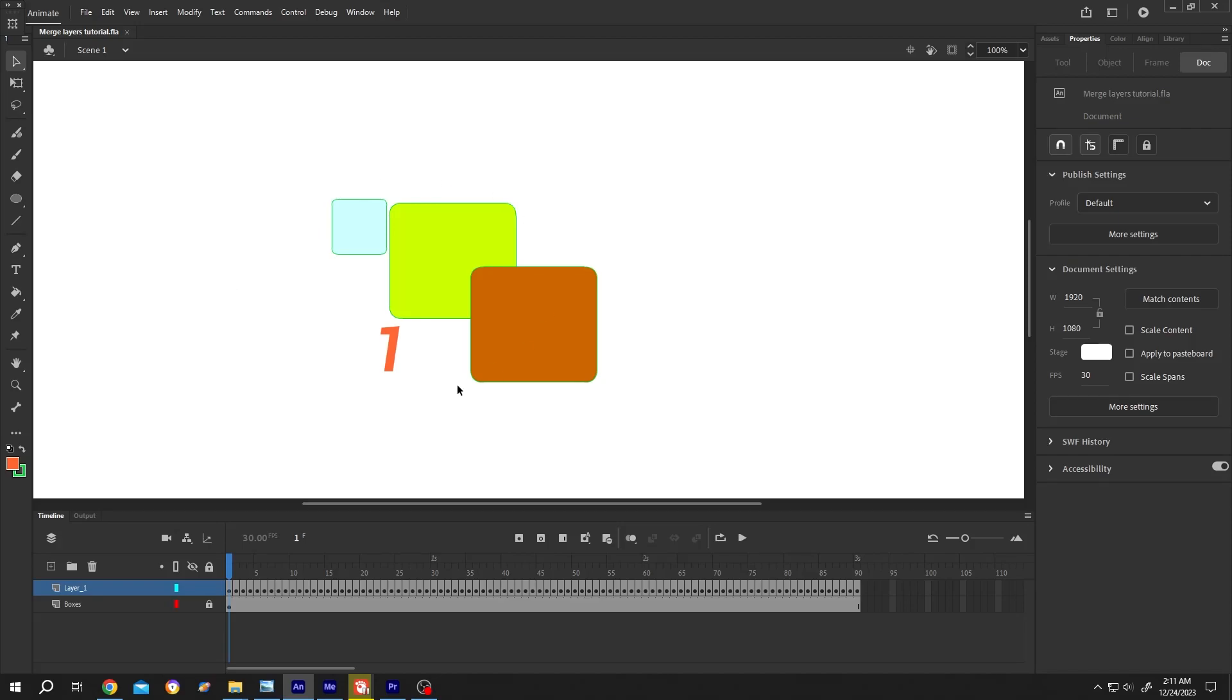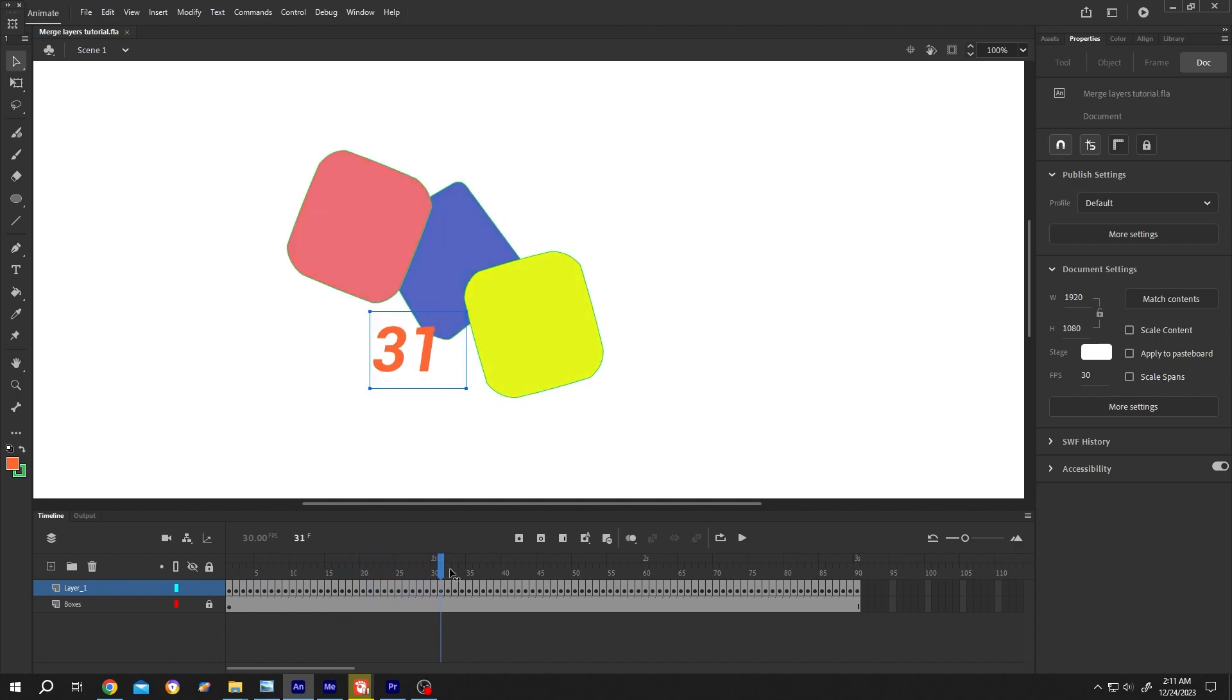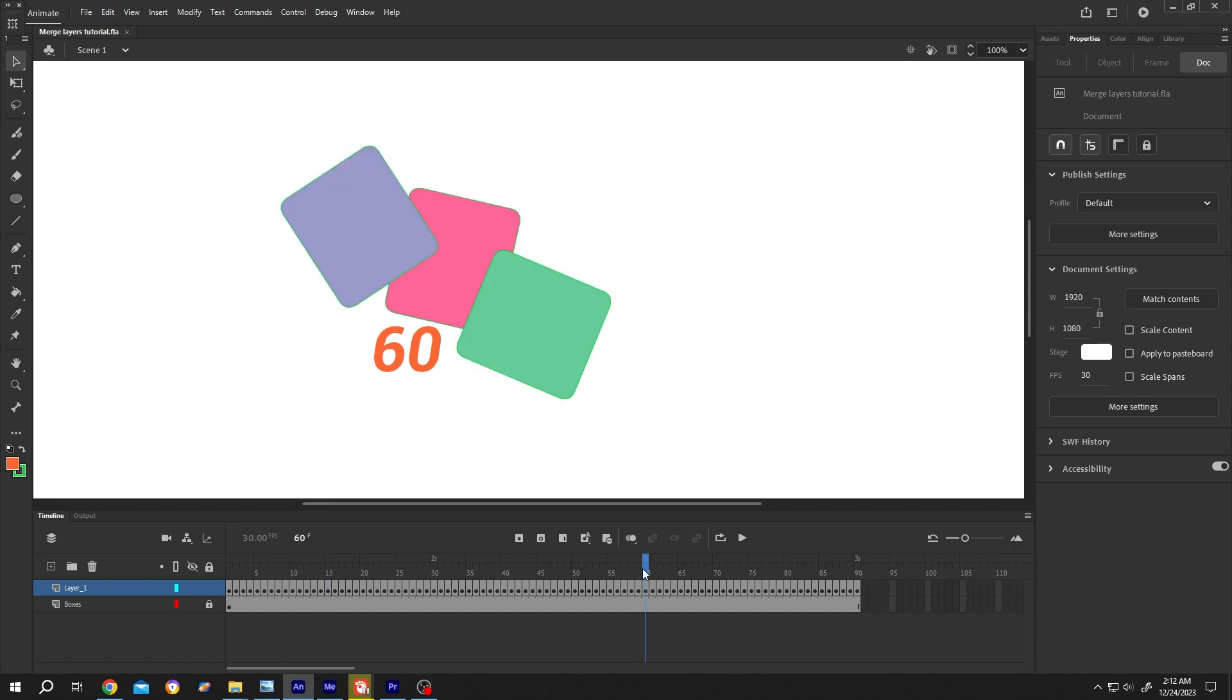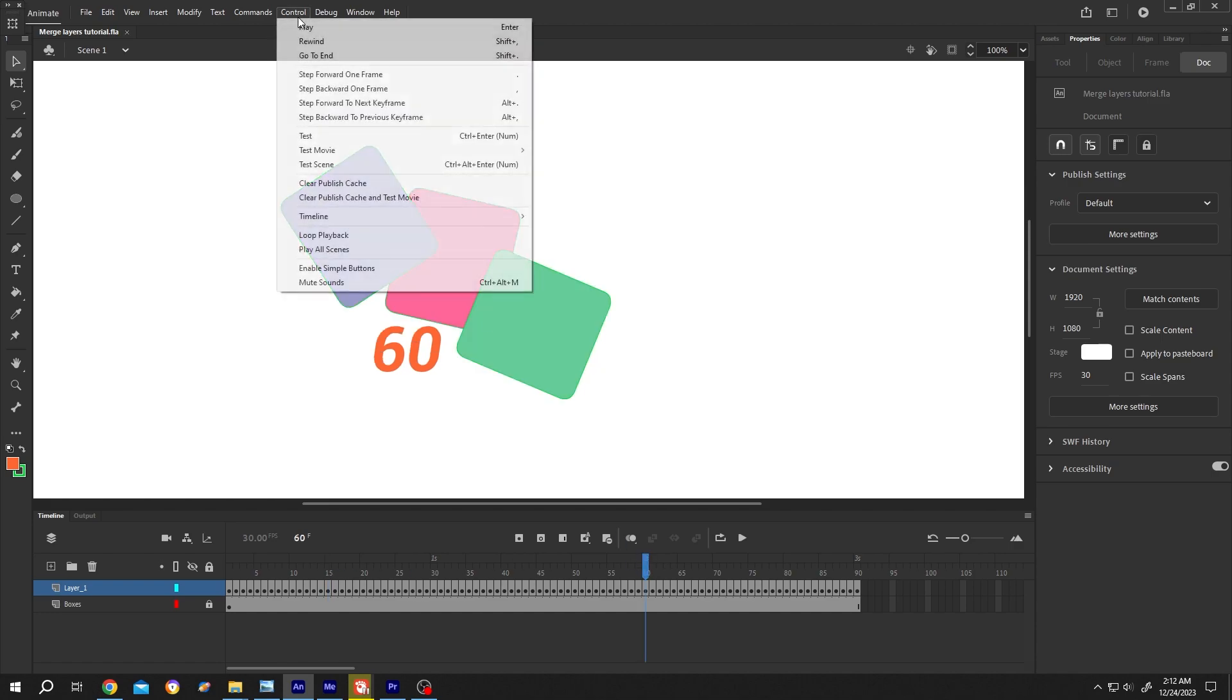So guys, we have our sample project open and here you can see the frame number. Now suppose we want to export from the 15th frame to 60.